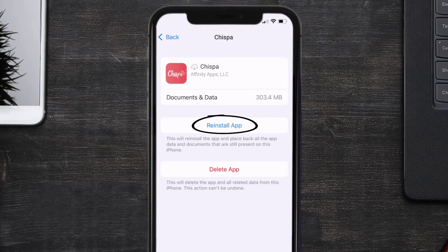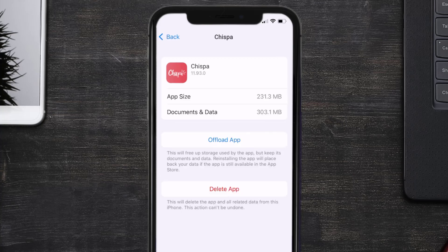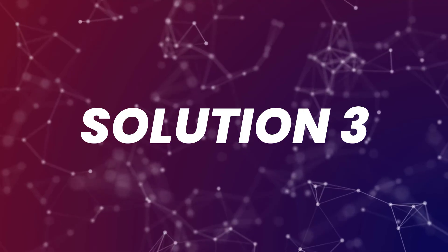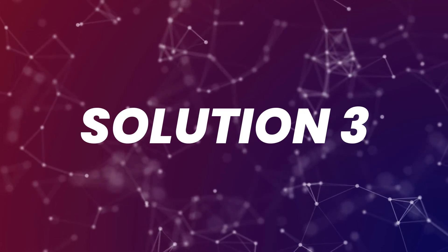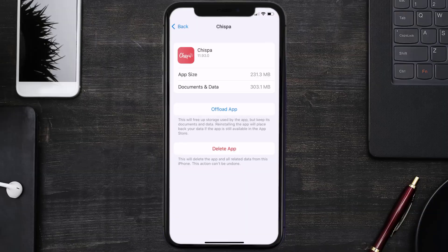It'll take a bit for processing and then a Reinstall button will show up — simply tap on it to reinstall the app. This should fix the issue, but if it doesn't, you need to completely reinstall the app. Follow the on-screen instructions to navigate to the app page and tap on Delete App to uninstall it from your device.